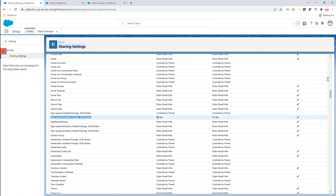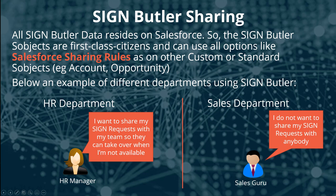Setting it to private already means that we meet the requirements of our sales guru, because setting it to private will not share any of the sign requests with anybody else in Salesforce.